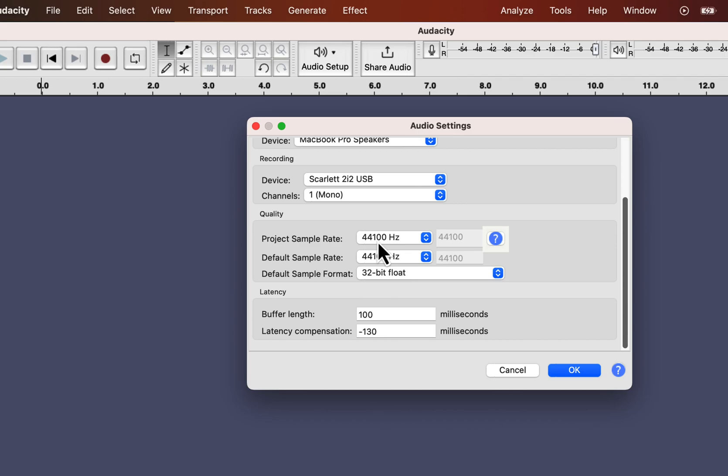Though 44.1 kHz is the default sample rate, I discuss these as many beginners wrongly think their bad recording is due to the sample rate. Especially as it is under the quality section, you may wrongly blame the sample rate as the cause of your bad recording. That is not the case.